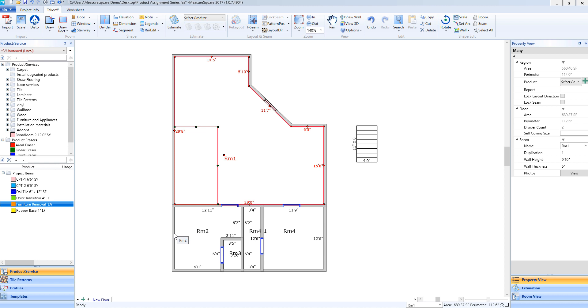If you recall from our previous tutorials, on the left side of our screen we have our product and services tab and below that our project items tab. The key difference, if you recall, is the project items tab contains items that are specific to this diagram. Anything in our product and services tab is part of our master database that is always going to load when you open MeasureSquare.